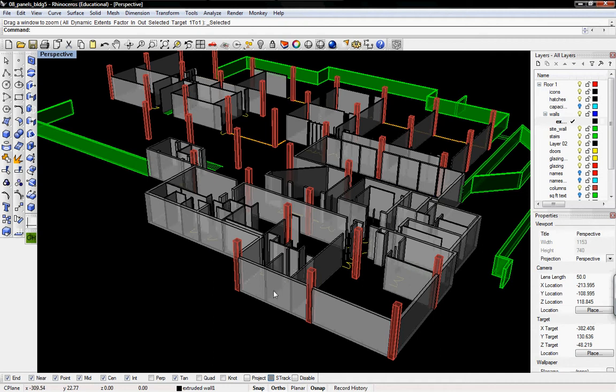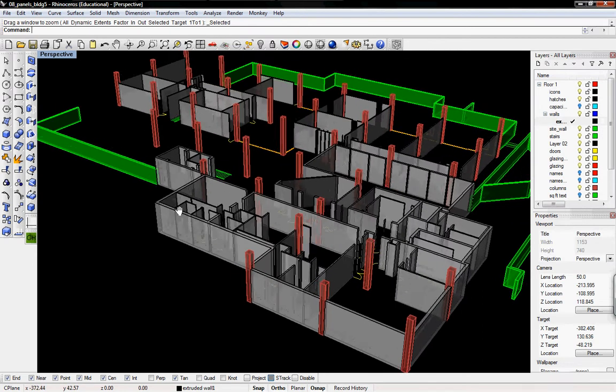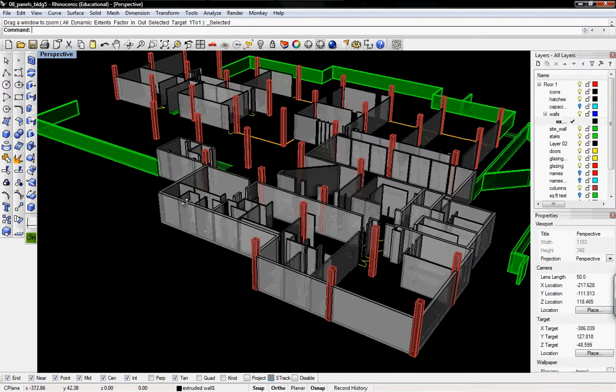We'll actually have the correct reveals, chamfers, and tie joints that are on the building right now.